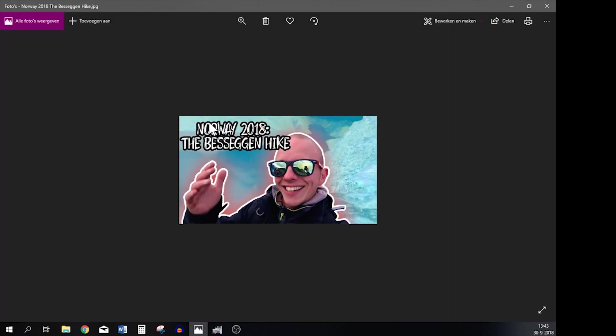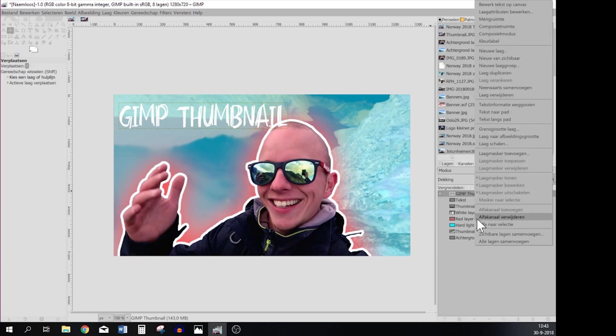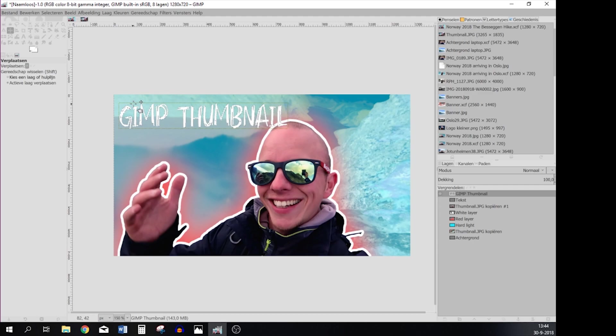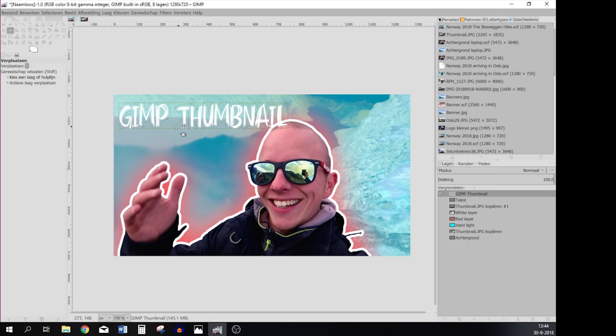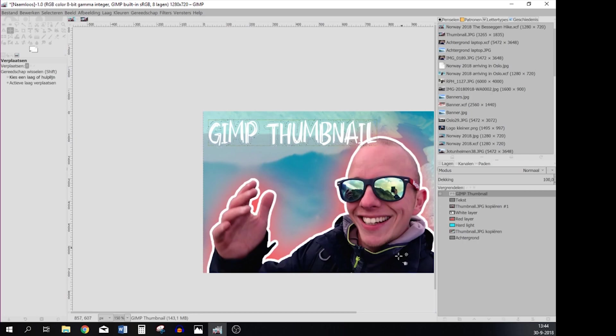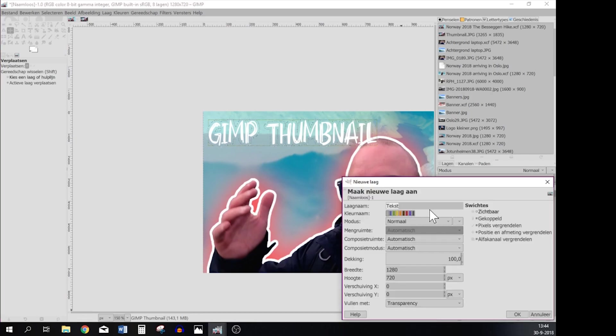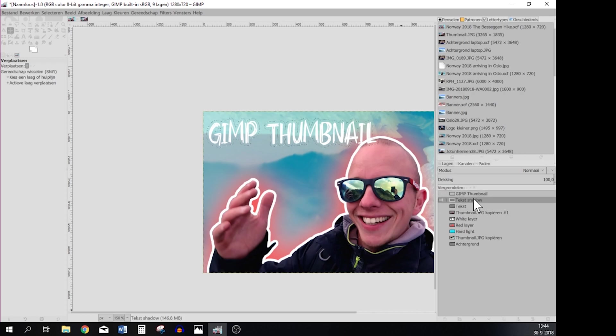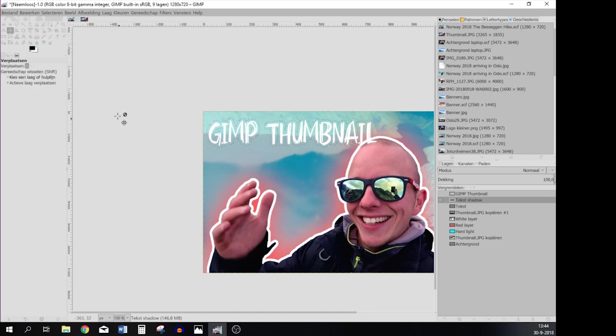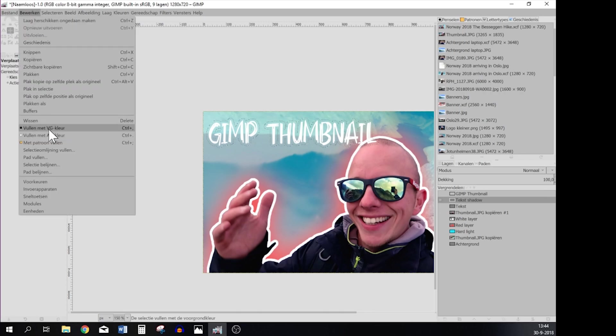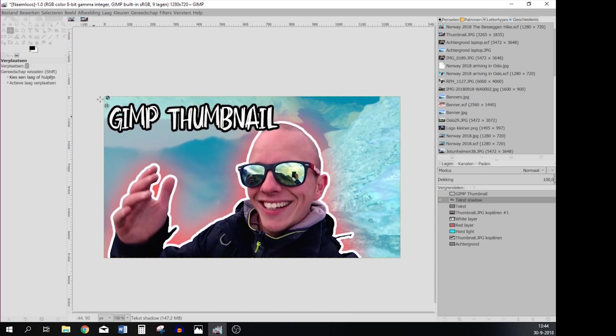But as you can see I've got a nice shadow around it so what we need to do is create another layer to do this. But we're going to Alpha to Selection so it selects everything, and then we go to Select, Grow, use 10 points again, and now you can see that there's a nice line over the text. We're going to make a new layer, Text Shadow, and then we're going to put it under the text layer. I'm going to select the color that you want, in this case black, go to Select, Fill the foreground color, and there you have it. And this is how you make a thumbnail for your YouTube channel.